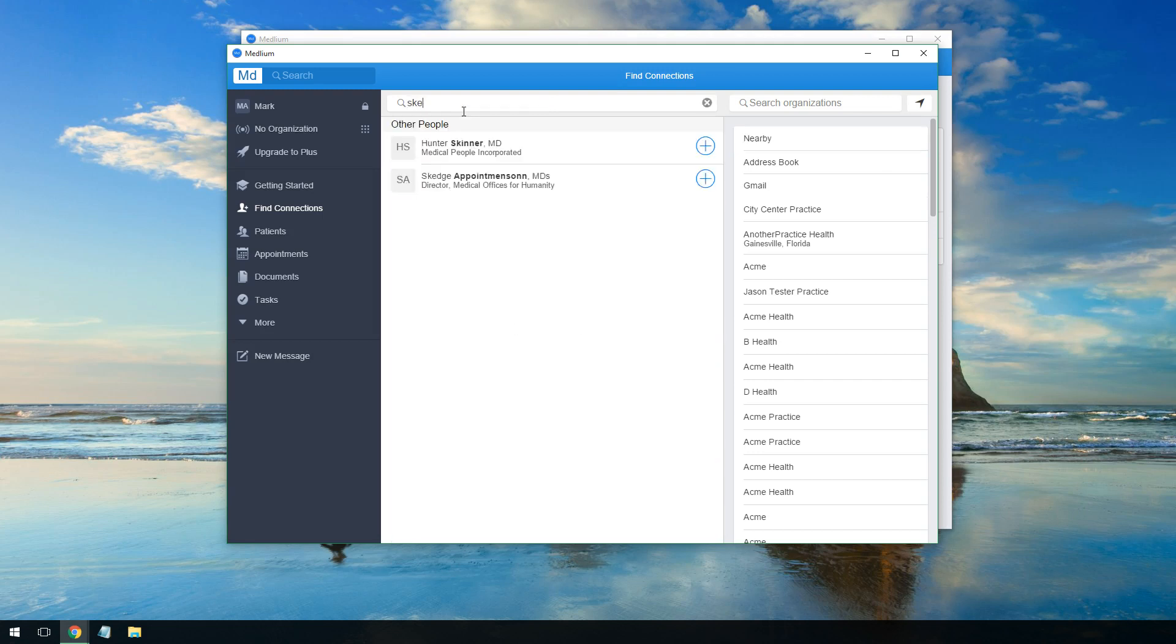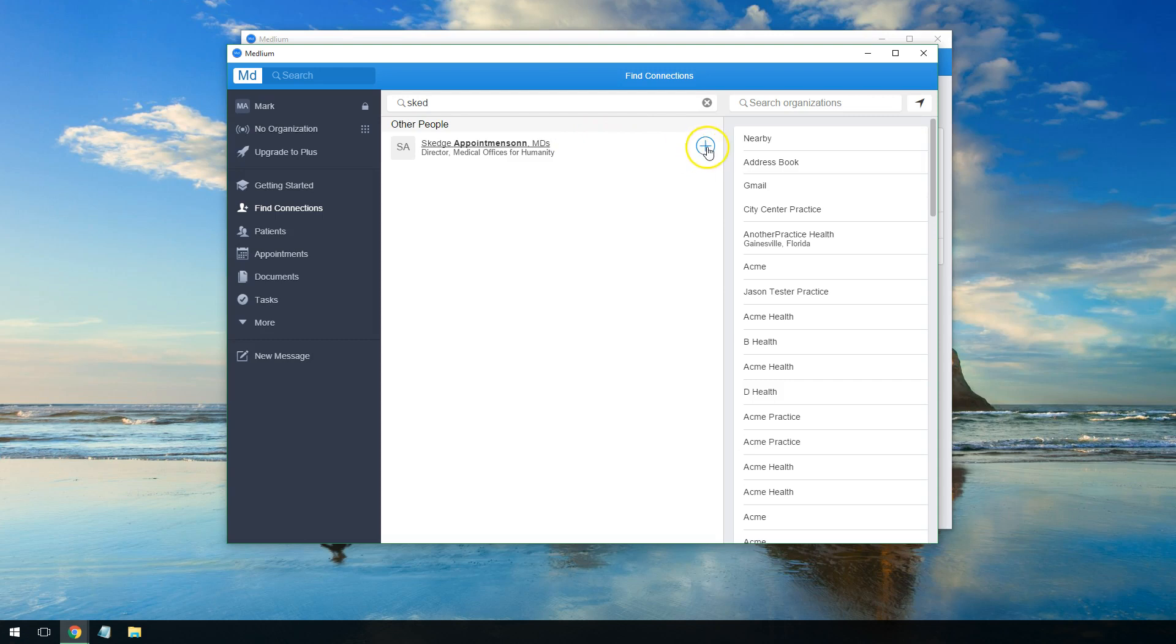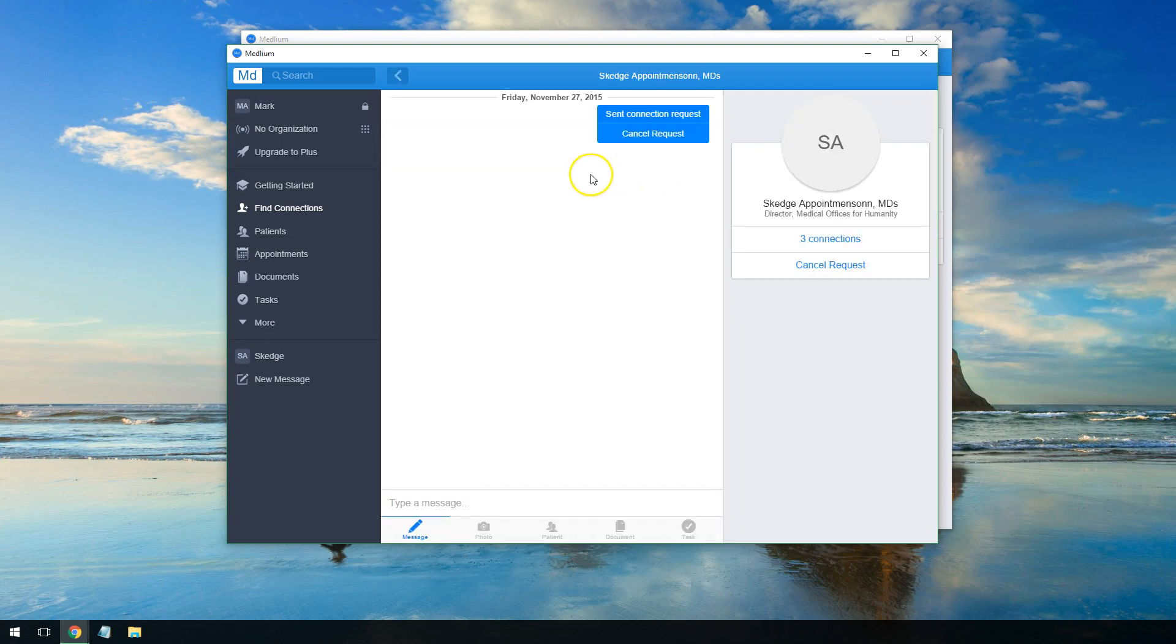We'll type in Sketch. There's Sketch Appointments Inc, and we'll click the plus button on the side. It says Invite Sent, Connection Request Sent.